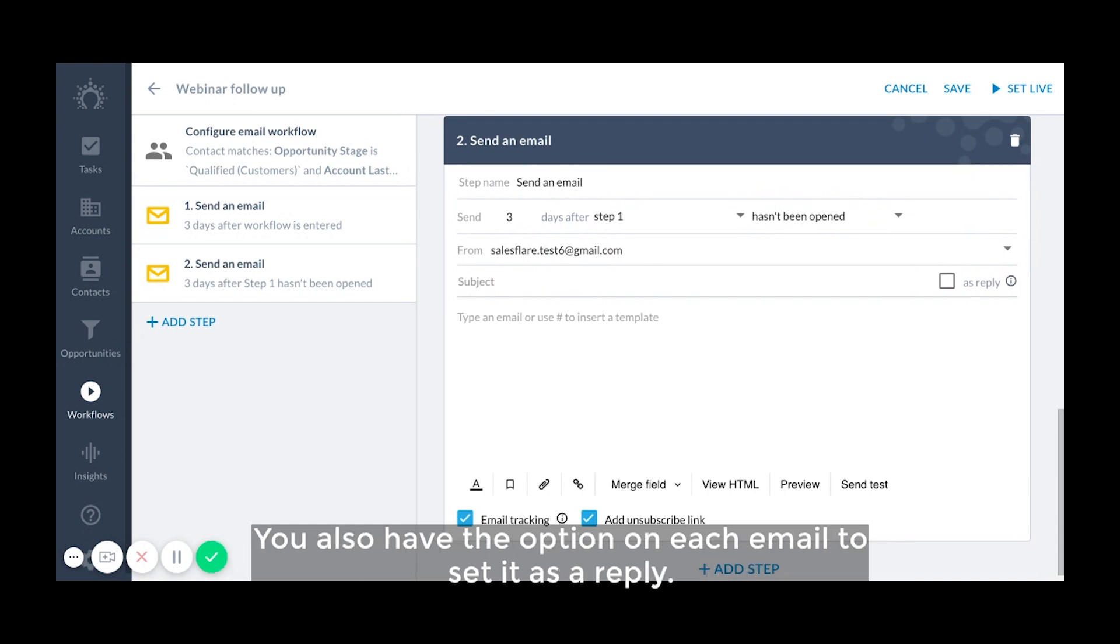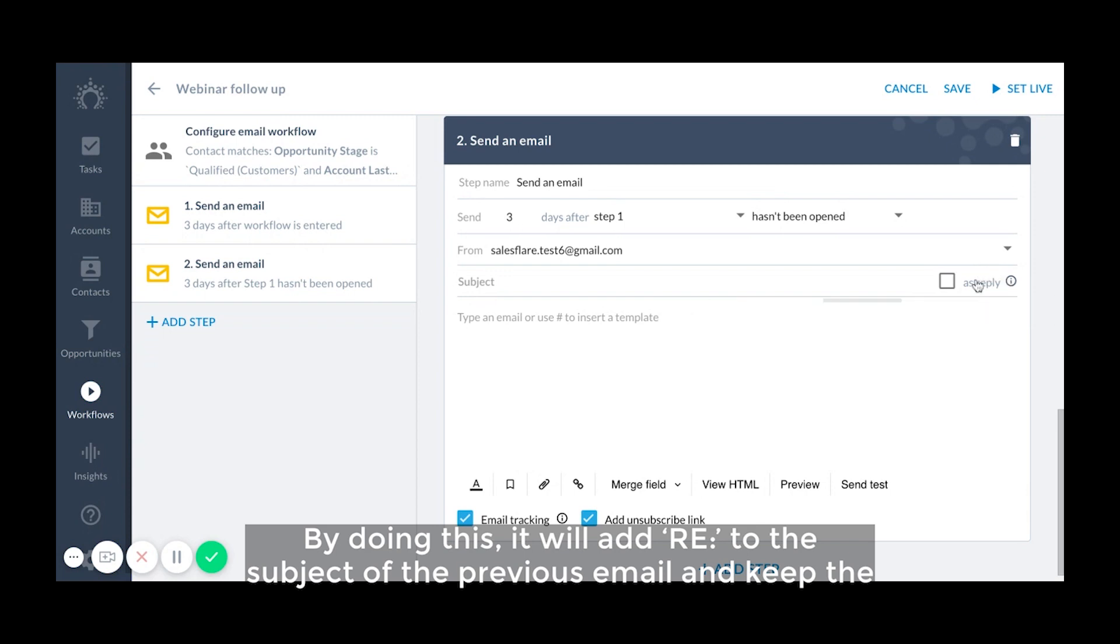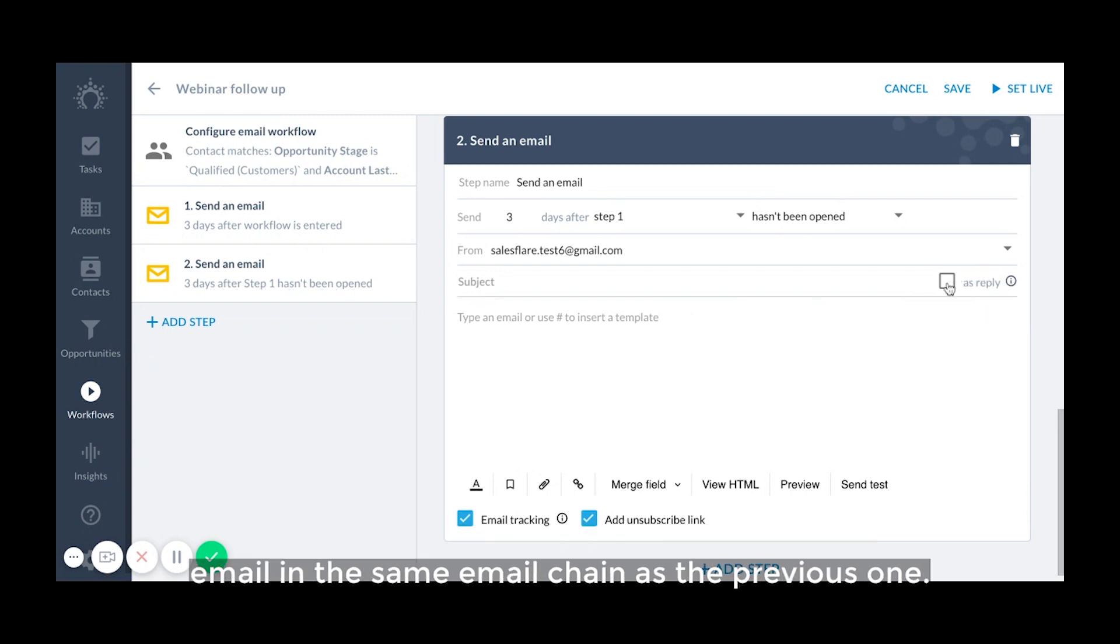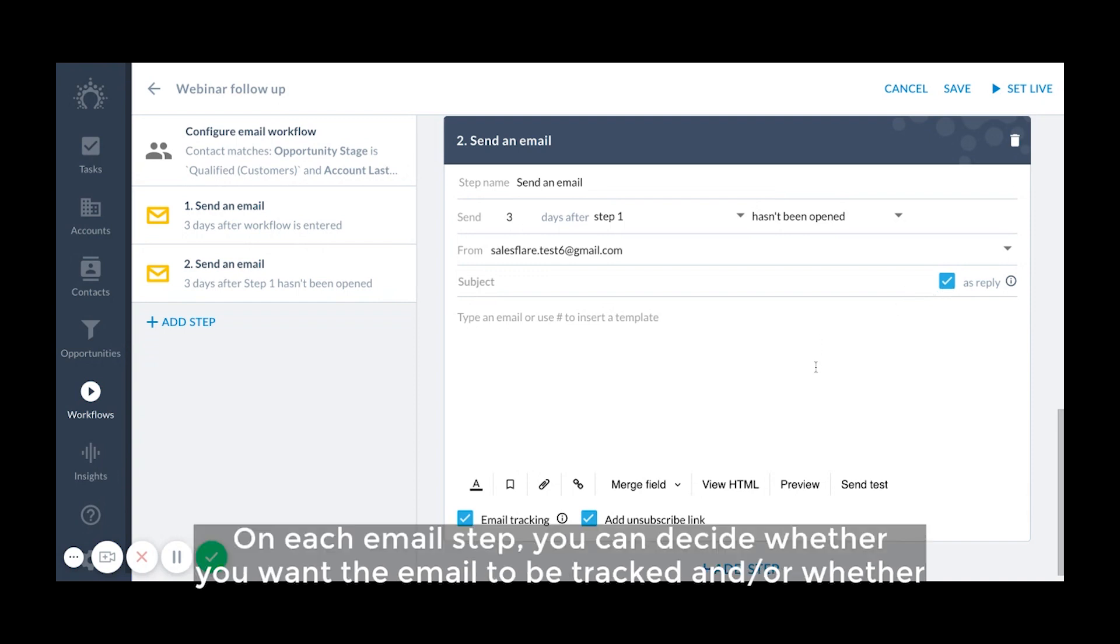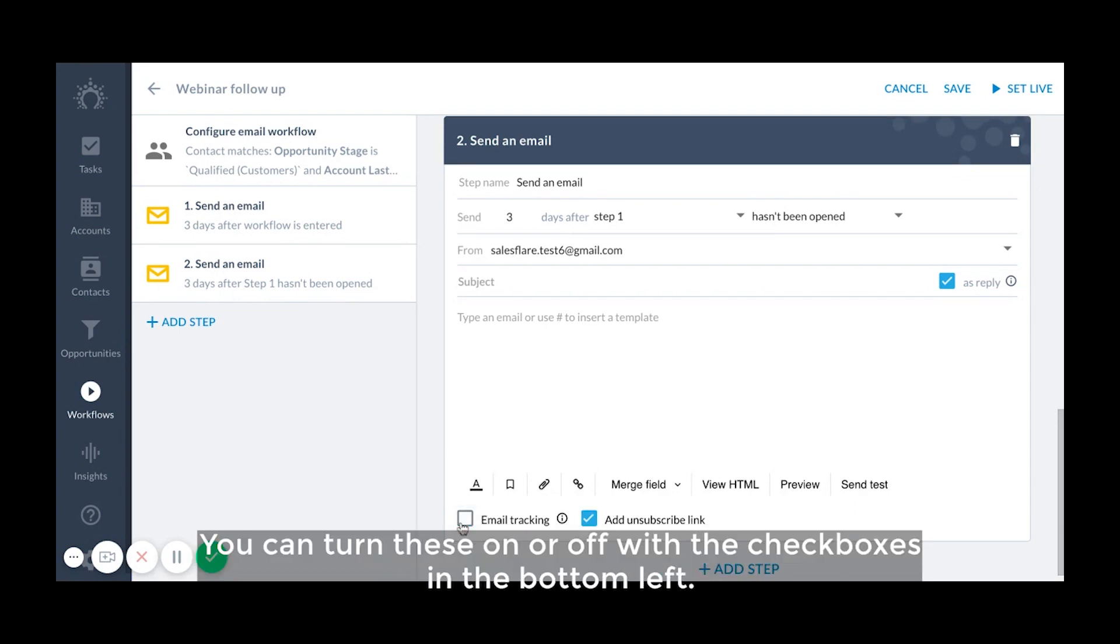You also have the option on each email to set it as a reply. By doing this, it will add RE colon to the subject of the previous email and keep the email in the same email chain as the previous one. On each email step, you can decide whether you want the email to be tracked and or whether an unsubscribed link should be included. You can turn these on or off with the check boxes in the bottom left.